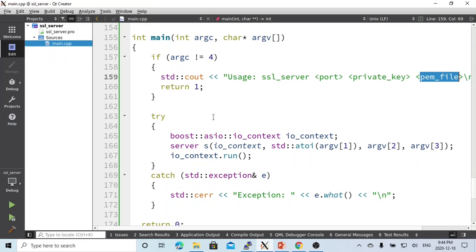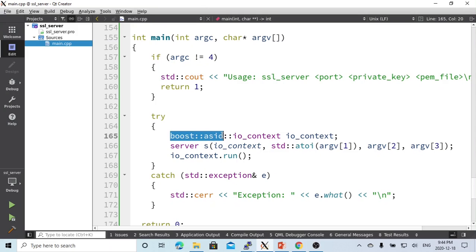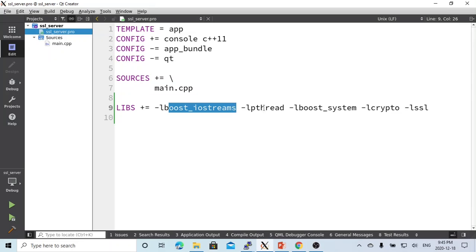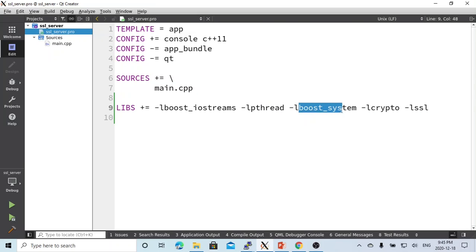In this example, we are going to use Boost ASIO libraries. In our compiling project file, we need to add Boost iostream libraries, Pthread because it's a multi-threading application, and Boost system library.